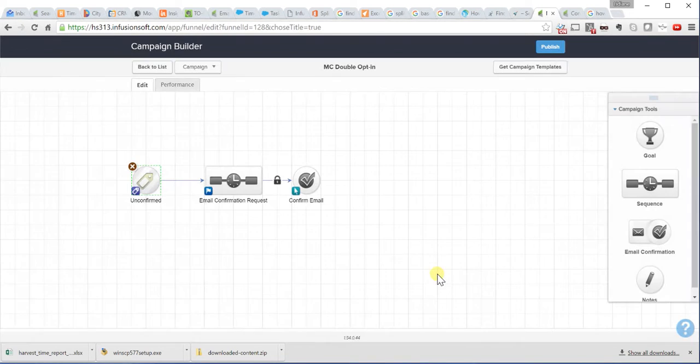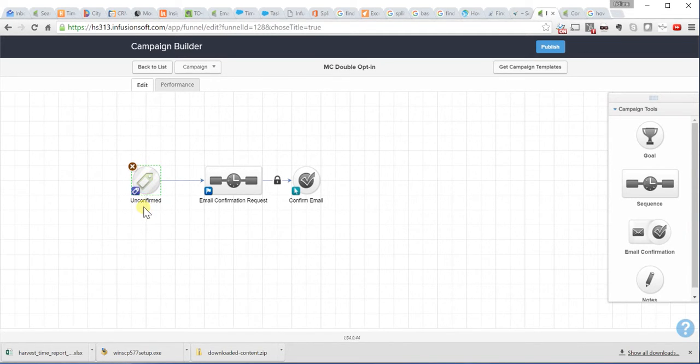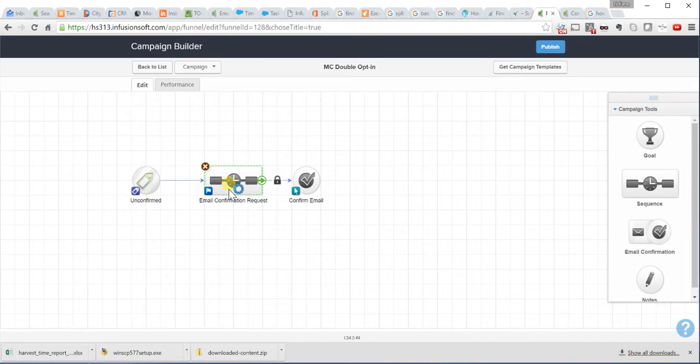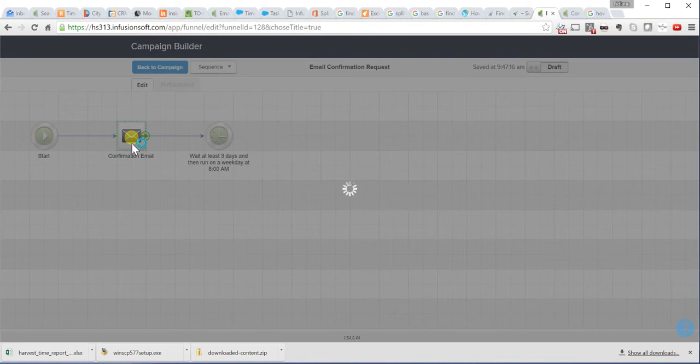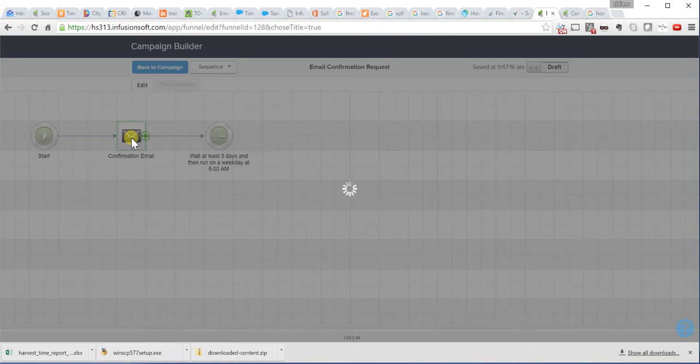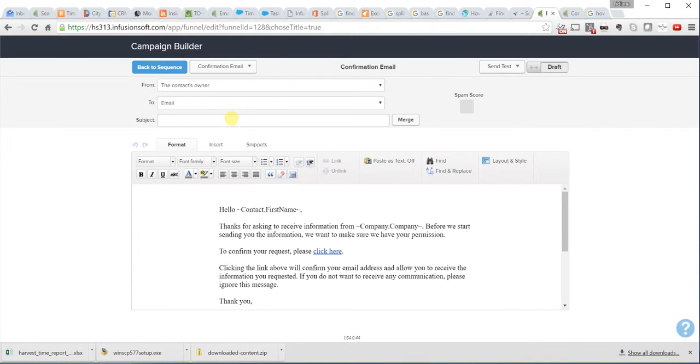You save it. And now, it changed the color because now it's no longer in a draft format. Now you have here the sequence to confirm email. And in this sequence, you're going to have a confirmation email.